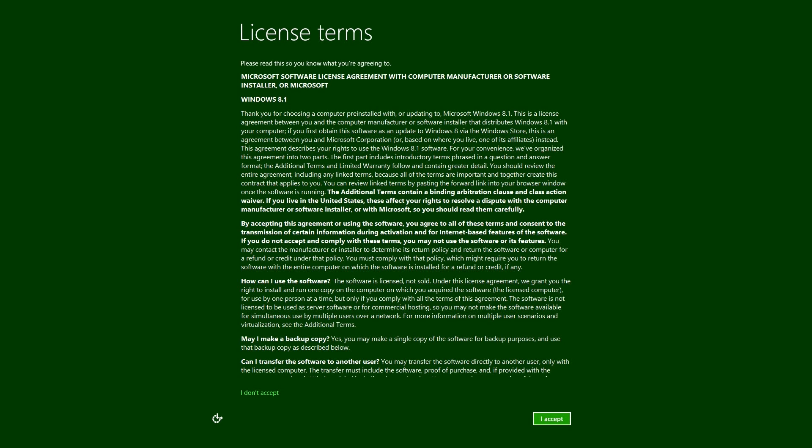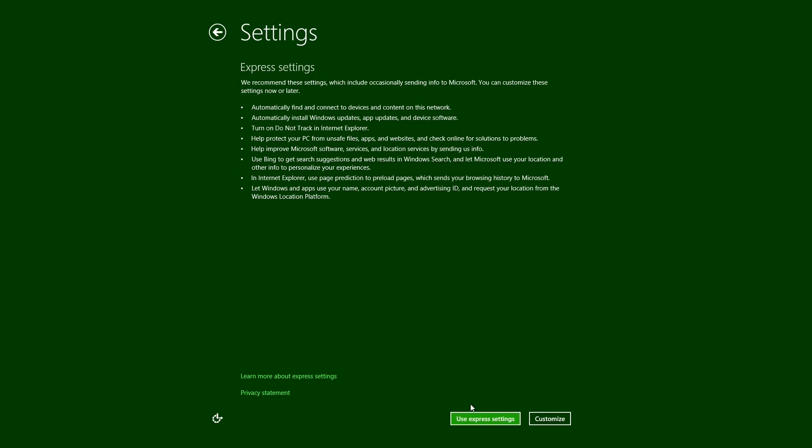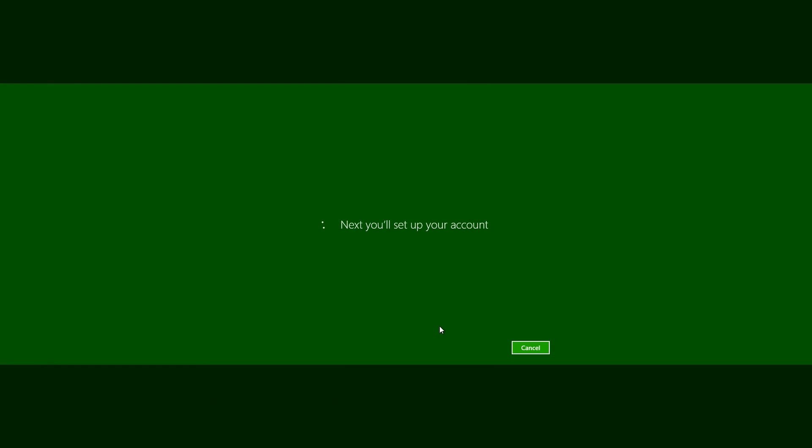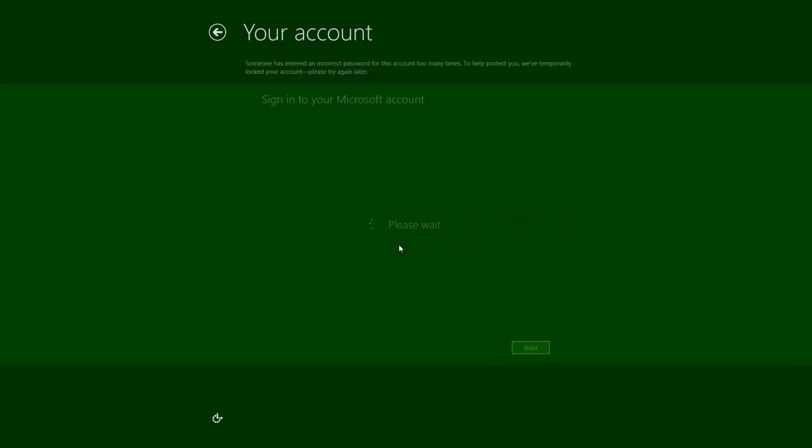Alright, now you have to go here and accept this little thing, and then I hit use express settings. Next you'll set up your account. Now here's something I thought with Windows 8.1 that was mandatory - I thought you had to have a Microsoft account. So check this out: you know how here it says create a new account? Just type like josh@gmail.com.